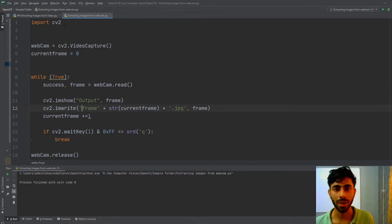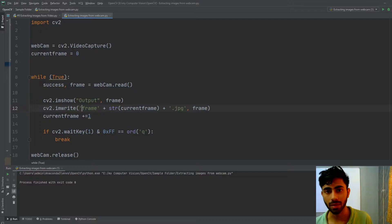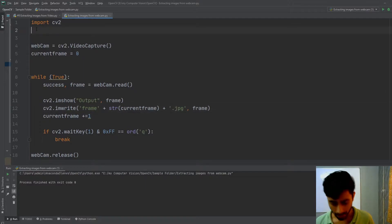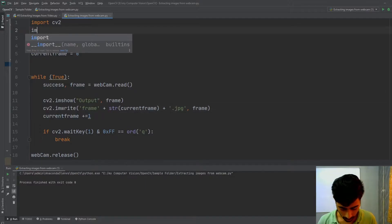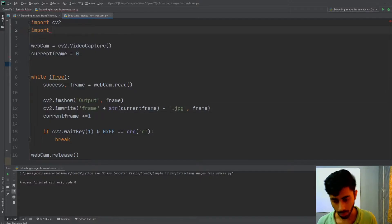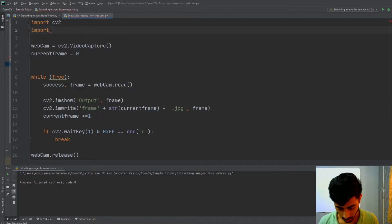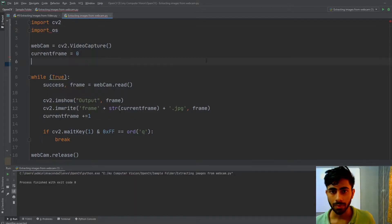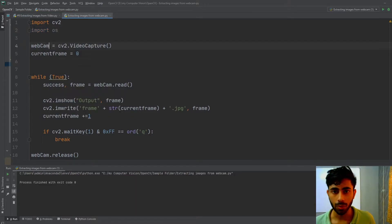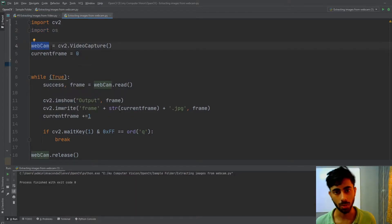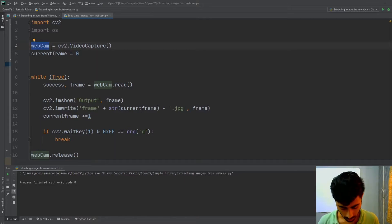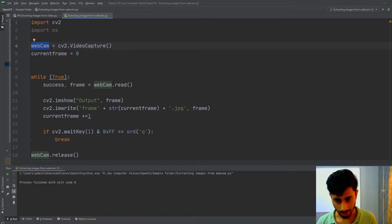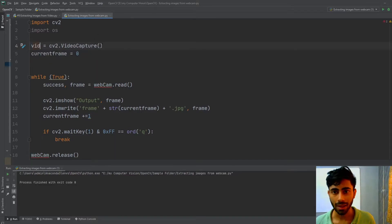I'll start by importing OpenCV and then import another library, which is os. Now I have to create my video capture object, so I'm going to name it 'vid'.